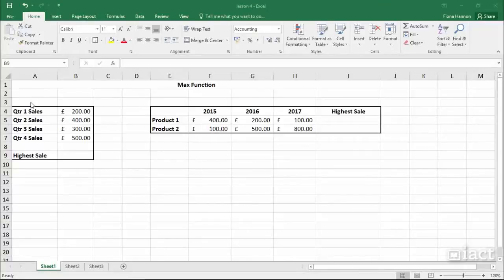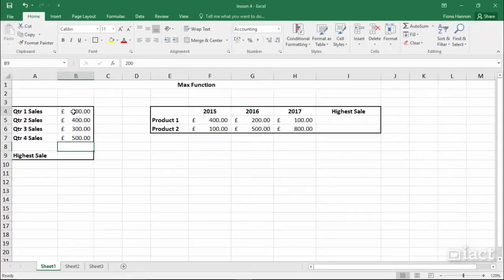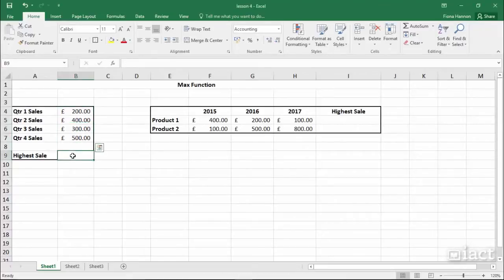The max function is used when you want to find the highest or maximum value in a range of cells. Let's say for example we have four values here, and I want to find which one of these four is the highest value.